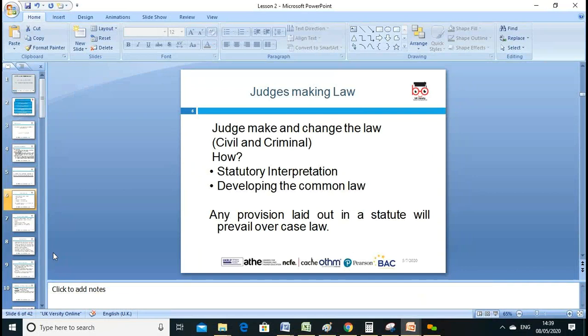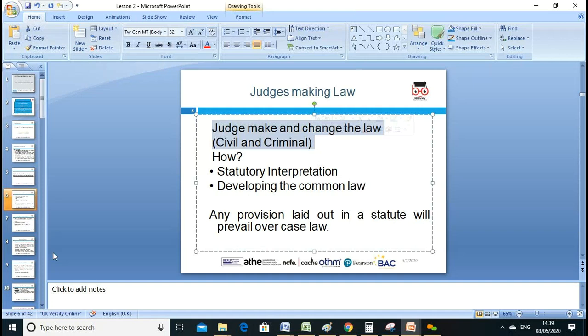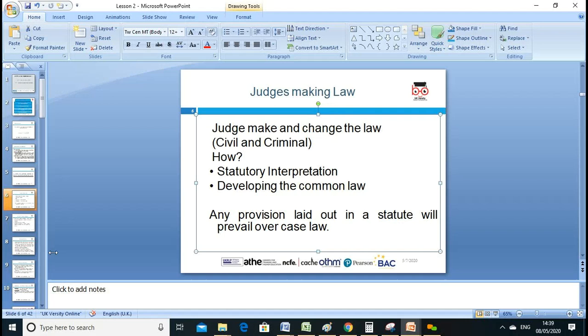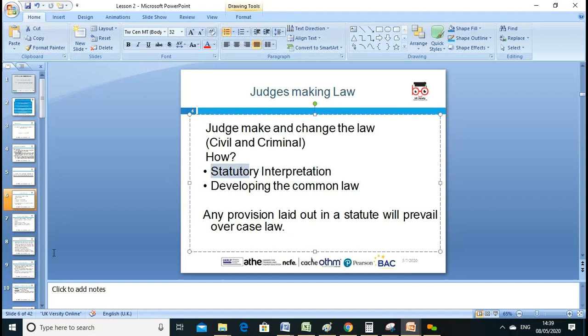We'll discuss judge-made law. Does a judge make and change the law? In civil and criminal matters this becomes case law. Parliament makes the law through the stages we discussed, and then interpretation by judges can develop new common law.